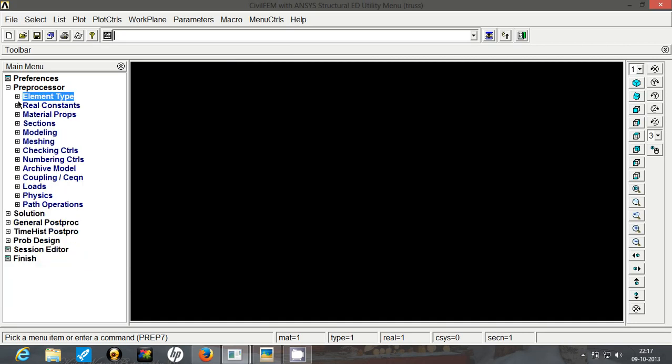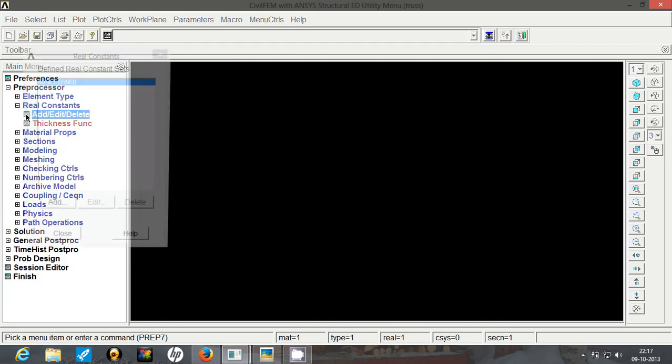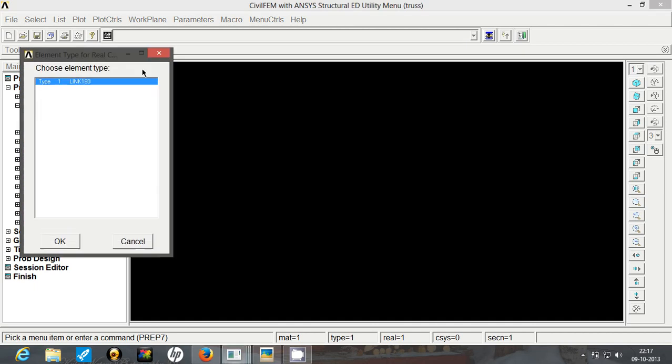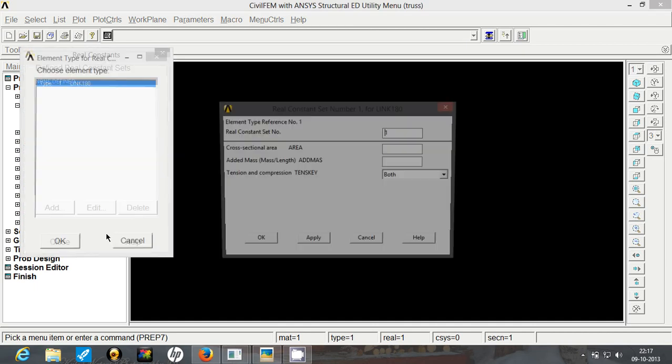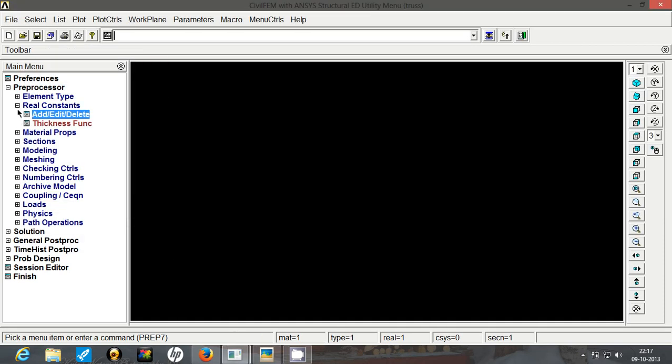Exit this window and move on to the real constants. Link 180 requires cross section area to be defined over here. So we will select this, add the cross section area of 500 mm square. If you want to see the effect of weight then you have to add the mass per unit length factor, but we are not going to do that today. So click OK and exit this window.